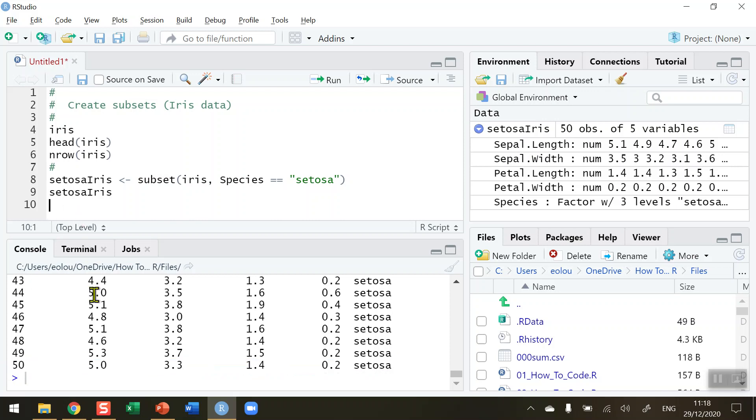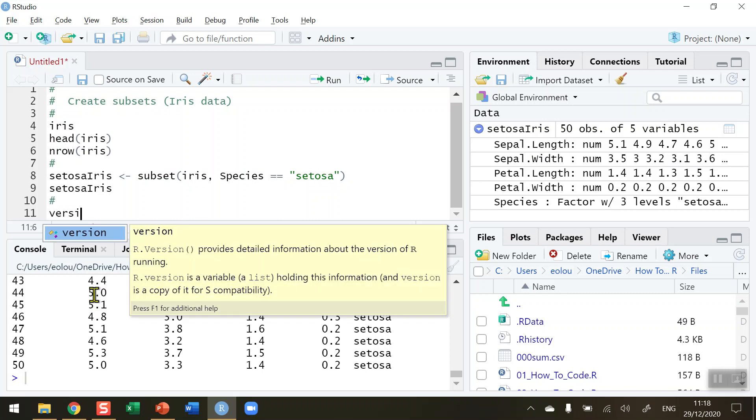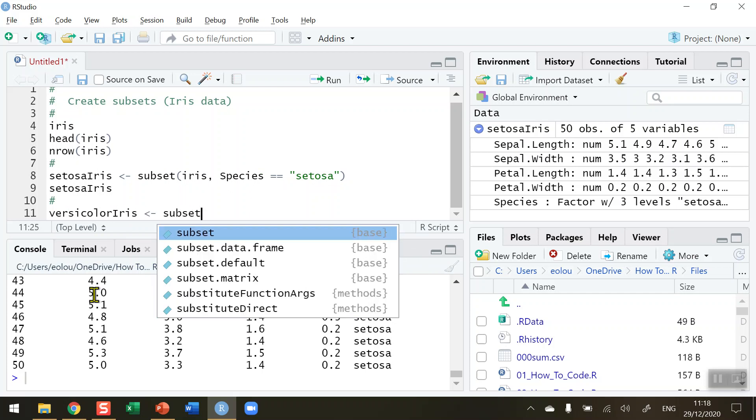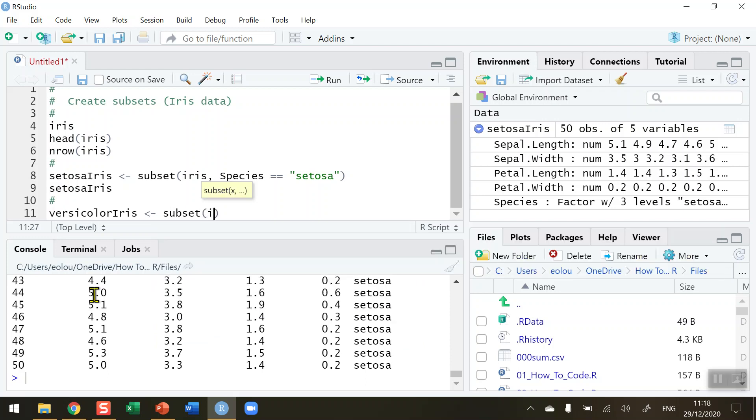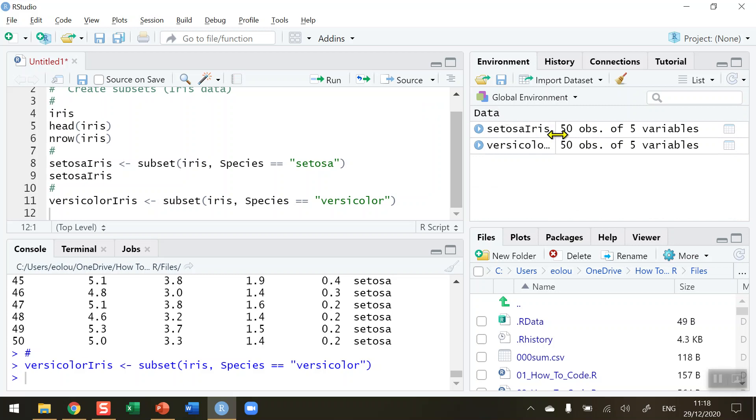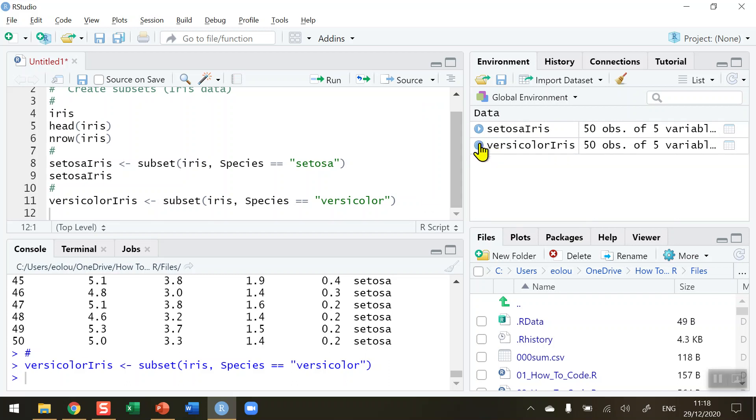Now let's move on and create the second data set subset here. I'm going to use this to do the Versicolor one next so I'm going to call this VersicolorIris. Again very long names but it just serves to illustrate what's happening here. Subset function again. Again the iris data set is what is needed and our Species again, watching out for spelling, double equal sign, inverted commas and this time we want to extract the Versicolor. So let's go ahead and run that line. And if I go to my global environment we can see that we've created a second vector here called VersicolorIris which also has 50 observations of the five variables we've seen in the previous subset.